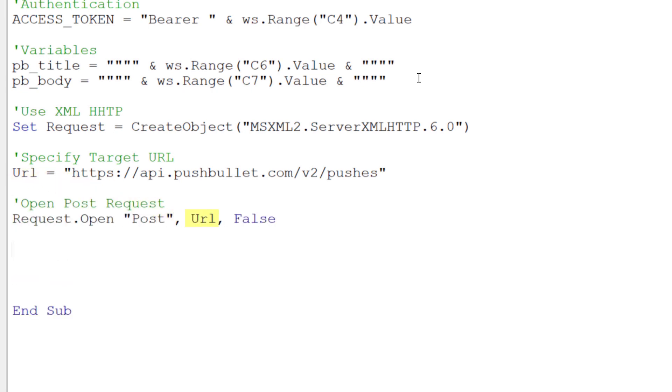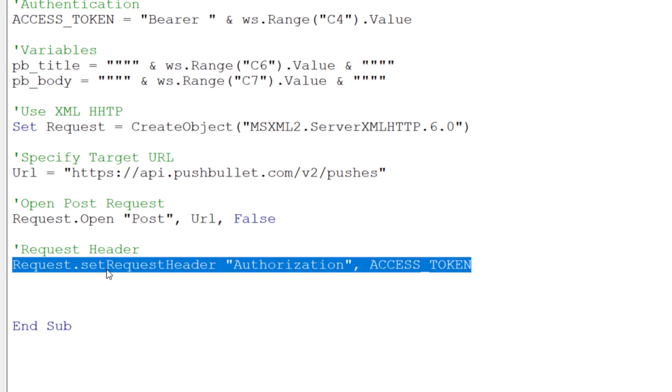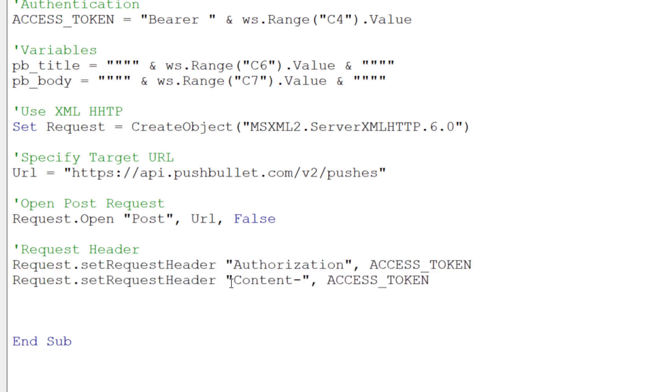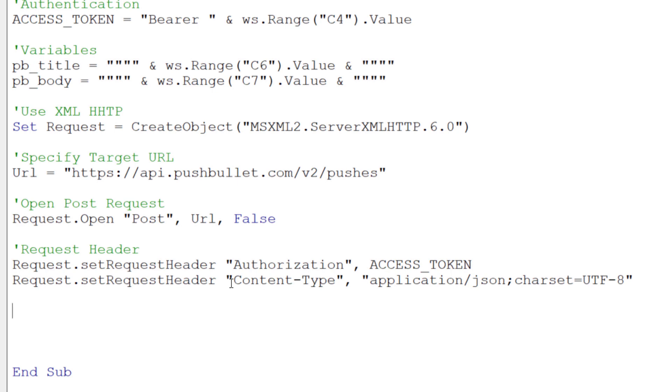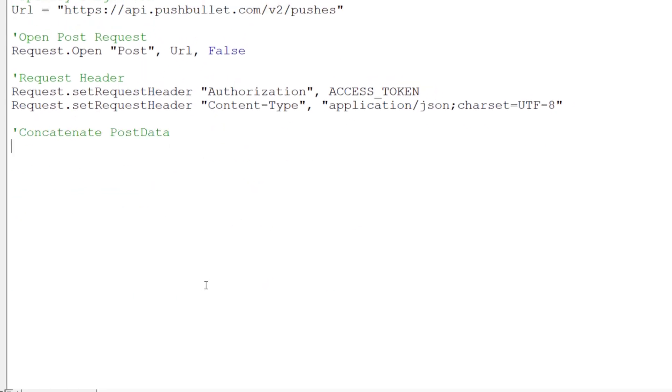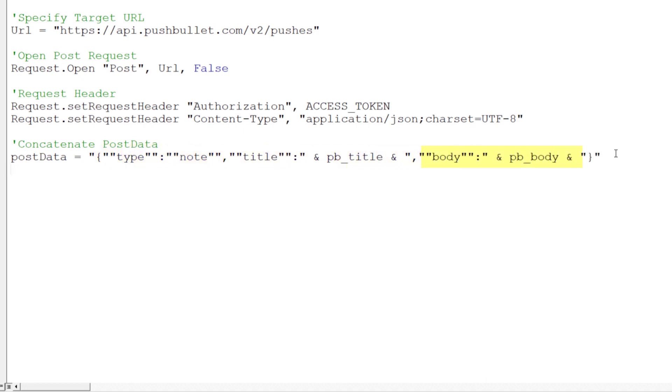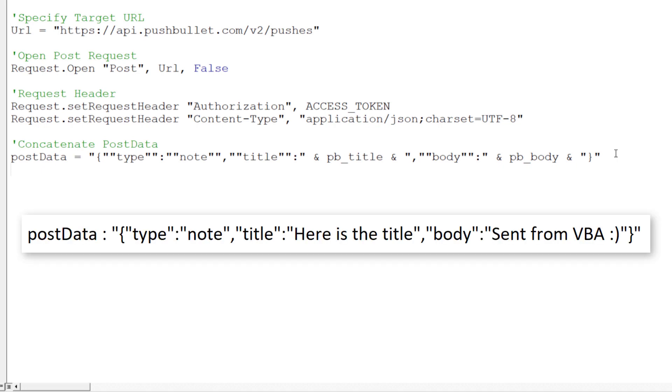After that, I will set up the request header. In the first line, I will do the authorization with our access token before specifying the content type. As mentioned already, we will be sending the data in a JSON format. The data we want to send contains information about the type, the title and the message. I know it looks a bit weird with all those quotation marks, but this string will look like this in the end.